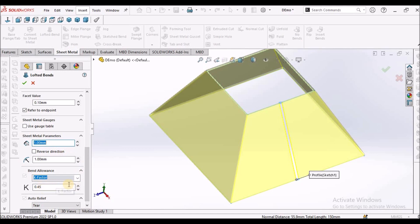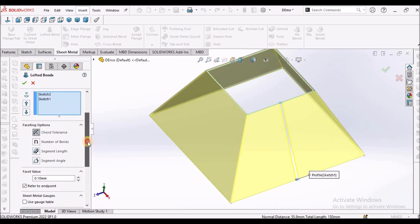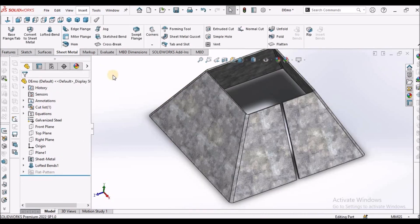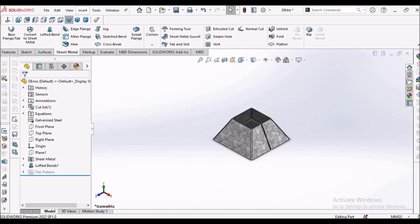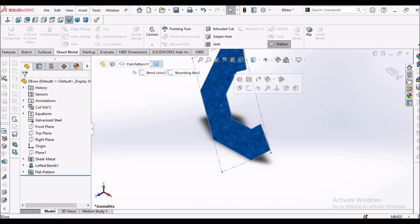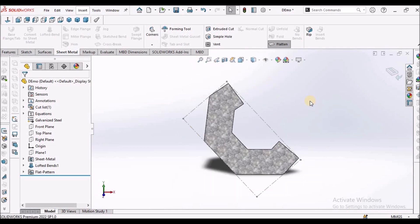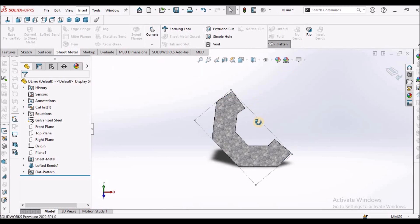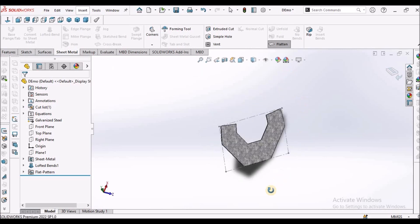K-factor: I have taken 0.45. The rest we keep as is. Now I'm going to show you the flat pattern — select this face and keep it normal. This is the flat pattern.